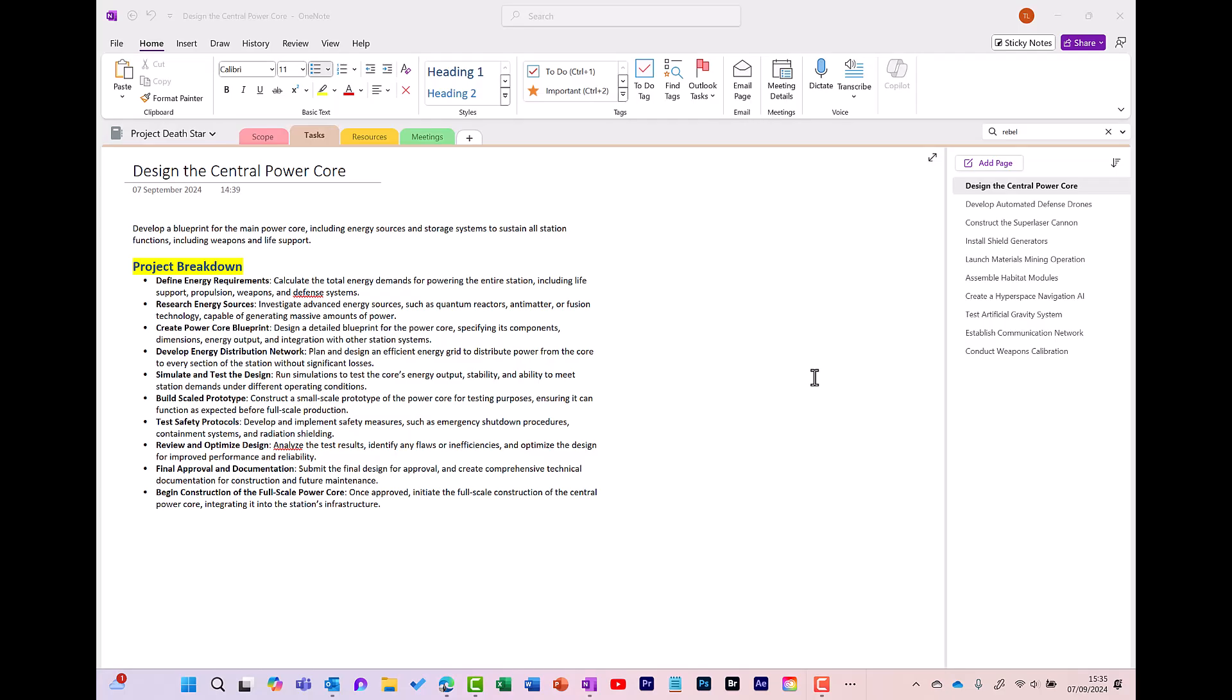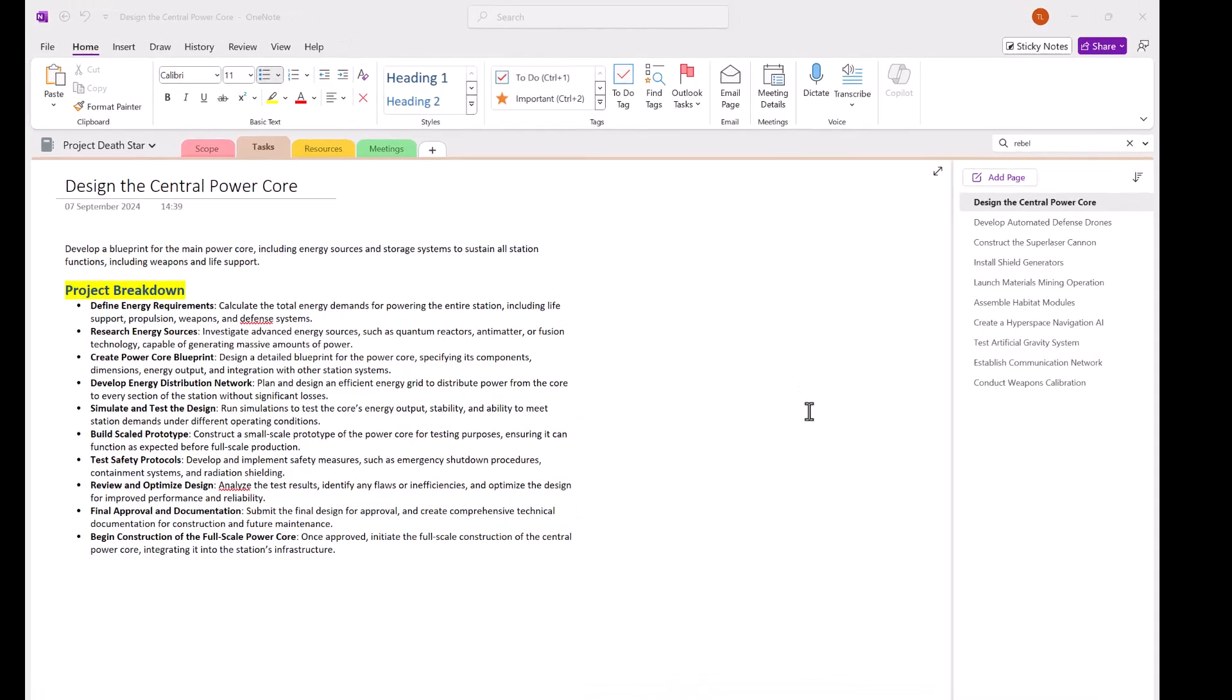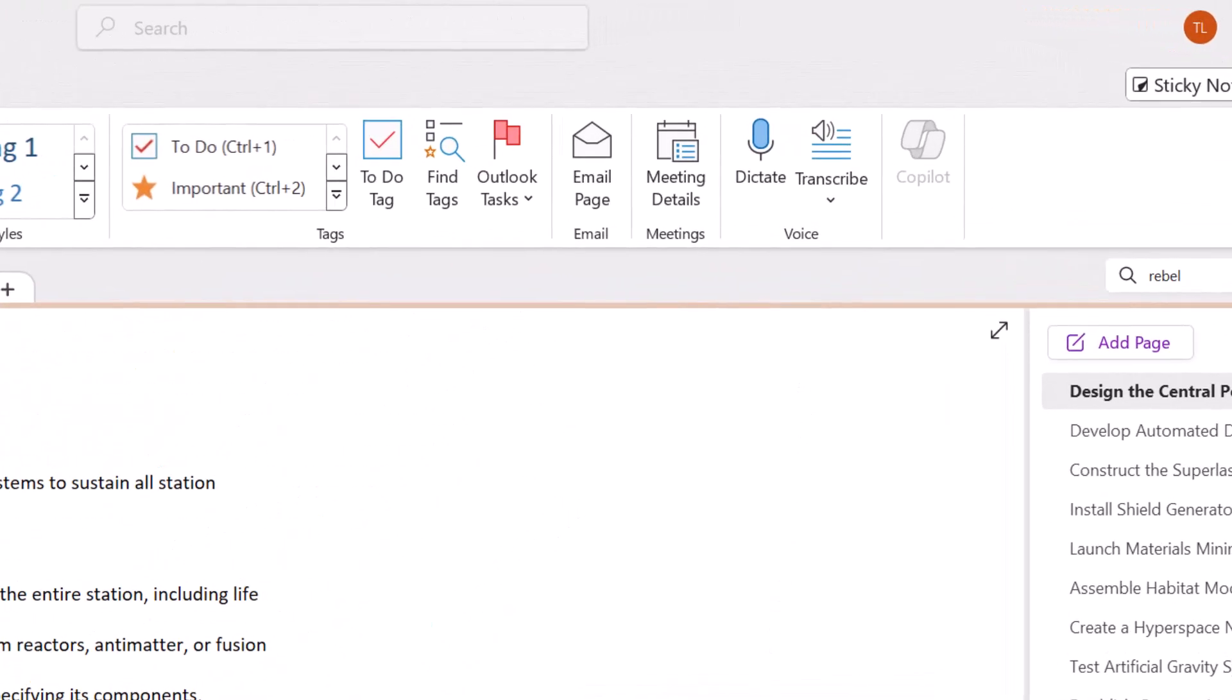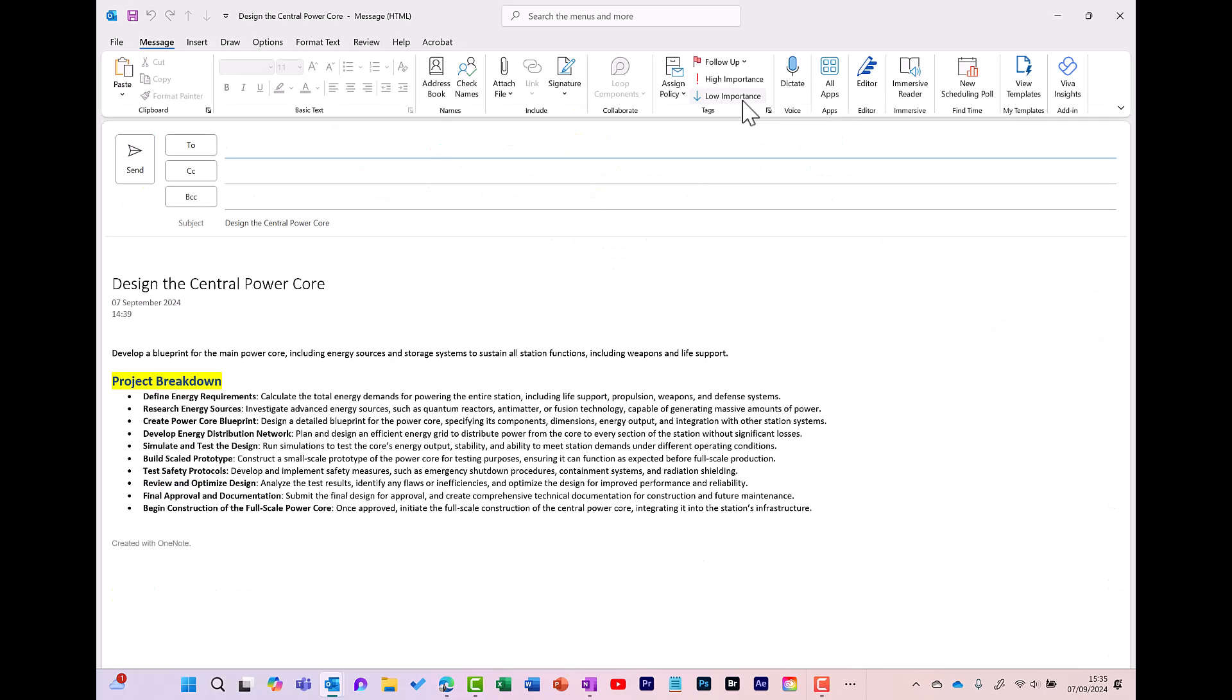To share note pages without giving access to the notebook, you have two options. One option is to simply email the page. You can do this by clicking Email Page. It opens up a new email with my notes from OneNote straight into the email.